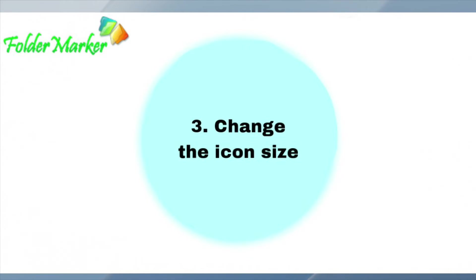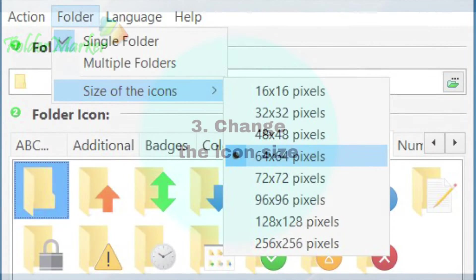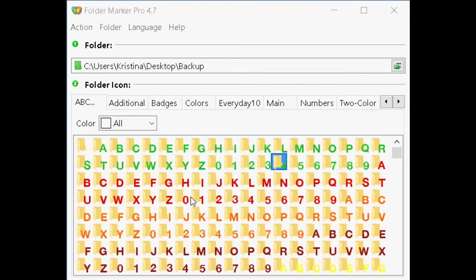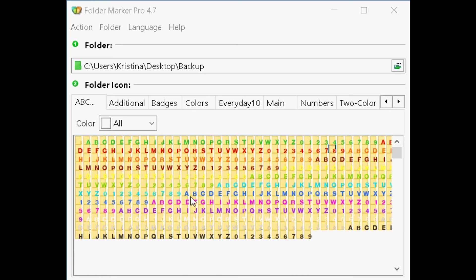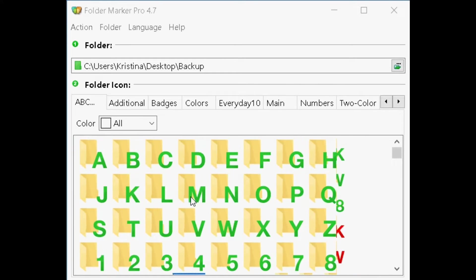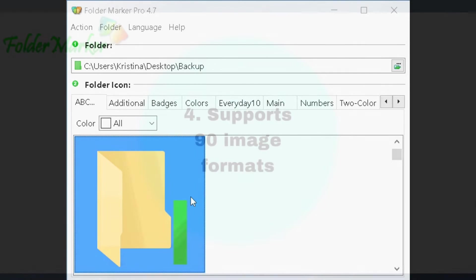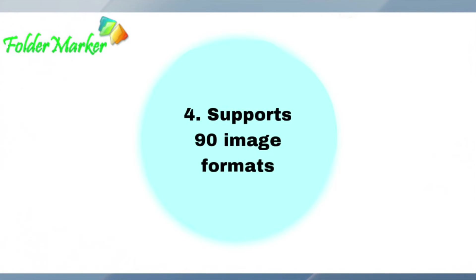Change the icon size. The icon size in Folder Marker's main window becomes adjustable — choose from 16x16 to 256x256. Folder Marker also supports 90 image formats.